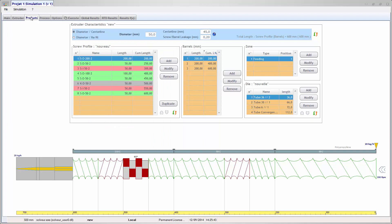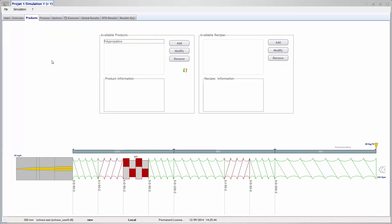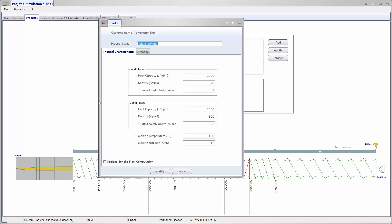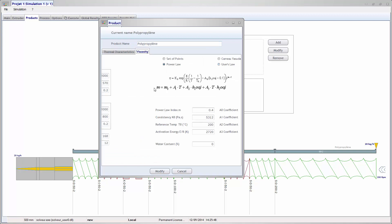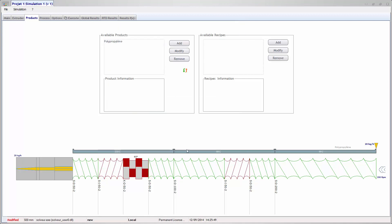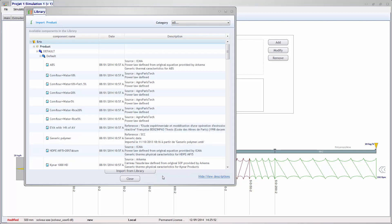The products tab. Definition of the material introduced in the extruder. Possibility to import materials from the Ludovic database.